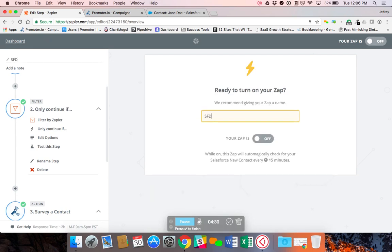Name your Zaps, so Salesforce to Promoter. And then you would just turn this on.